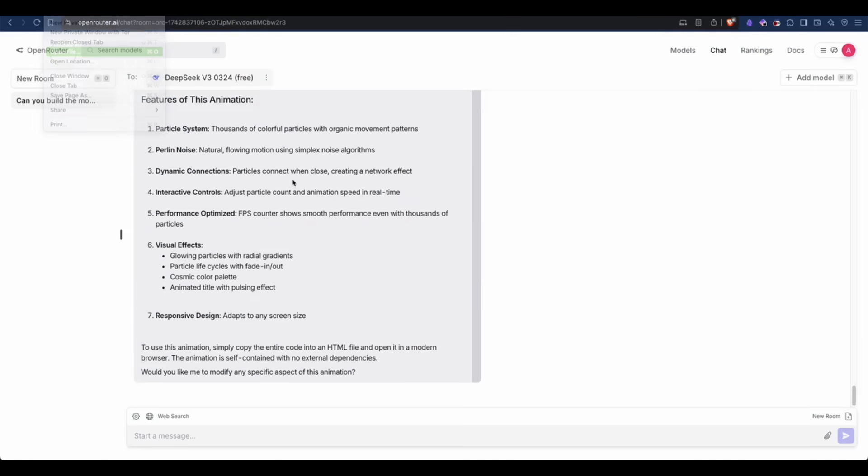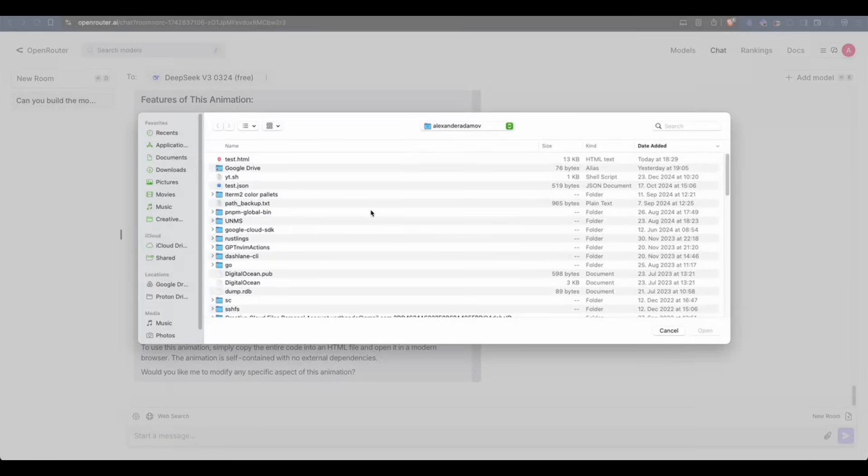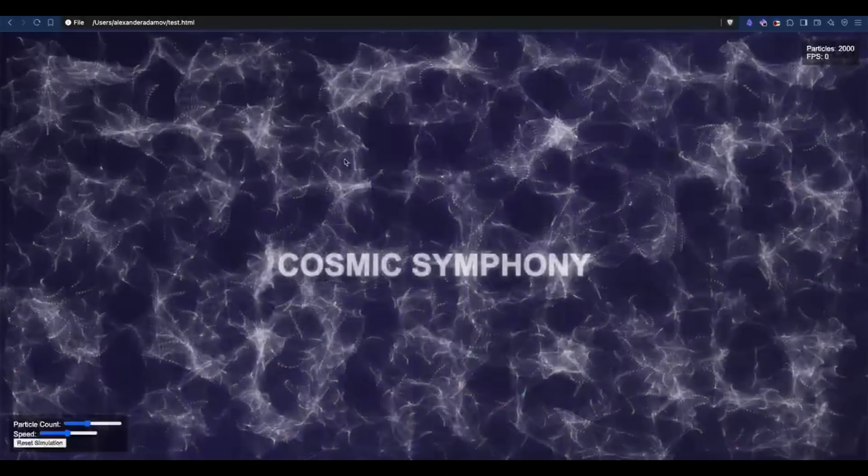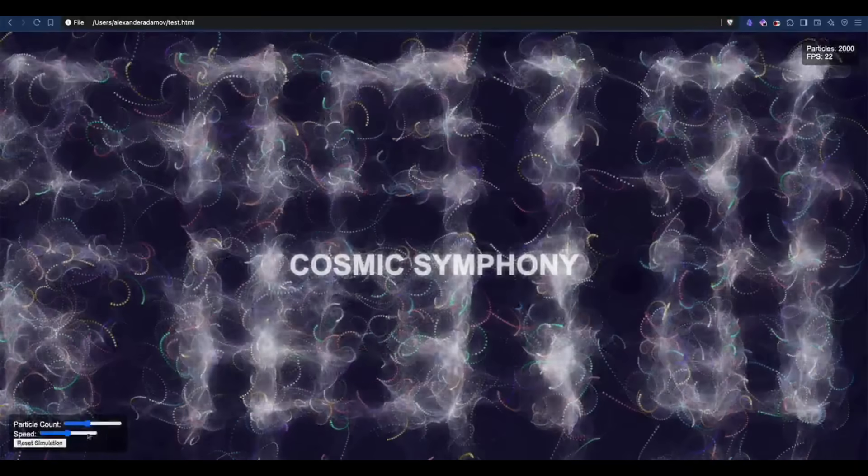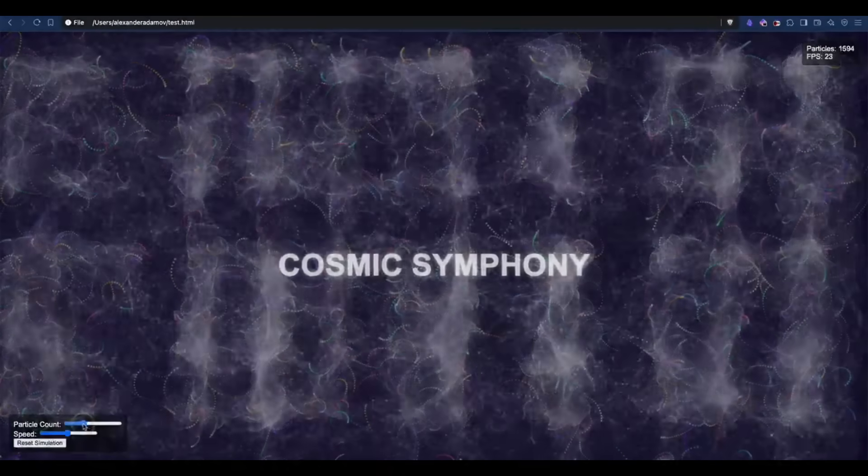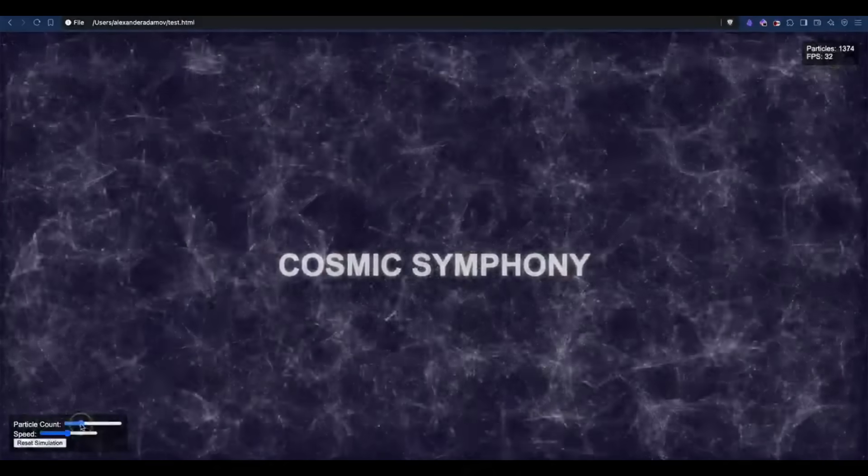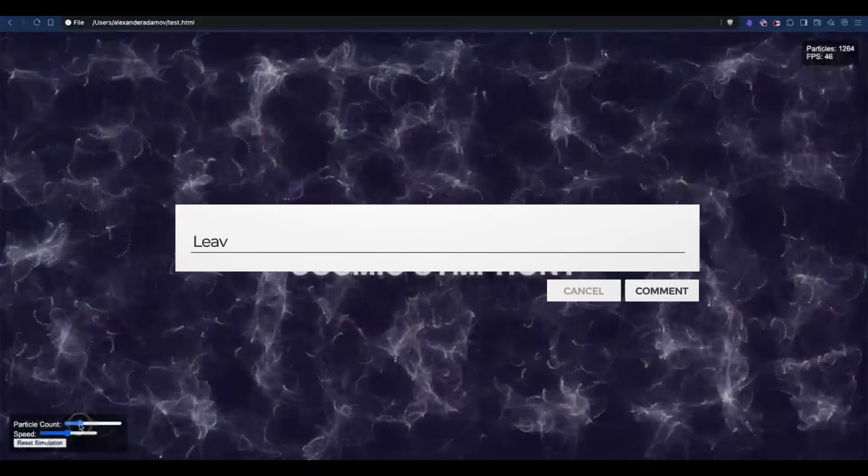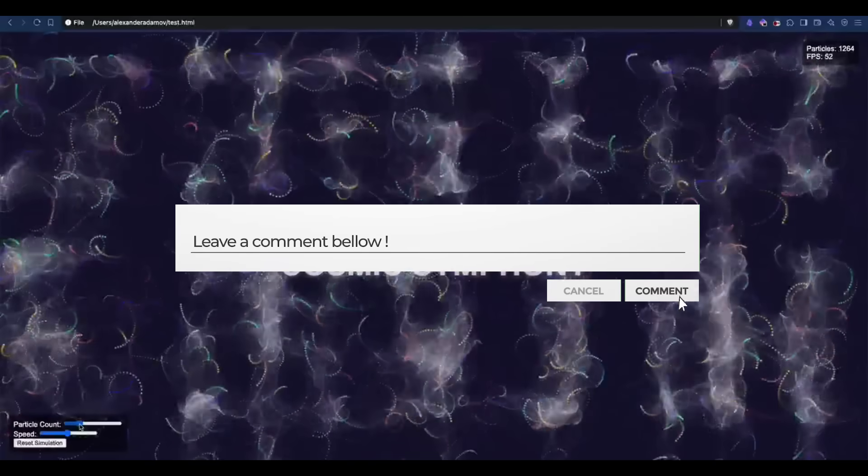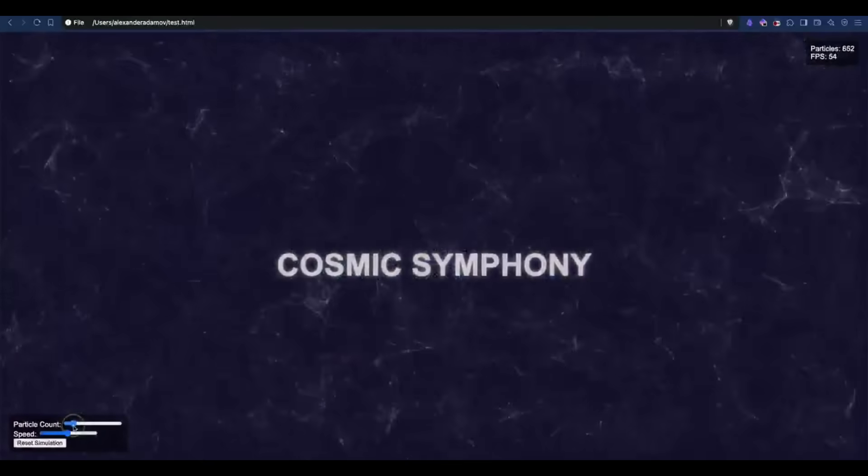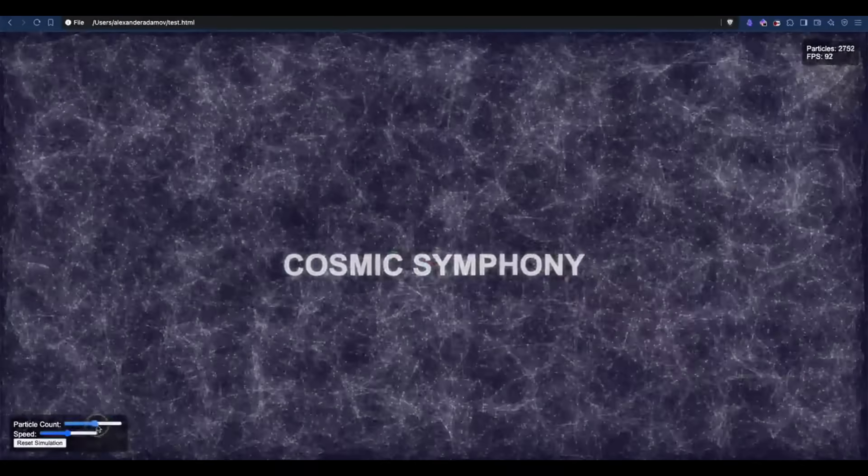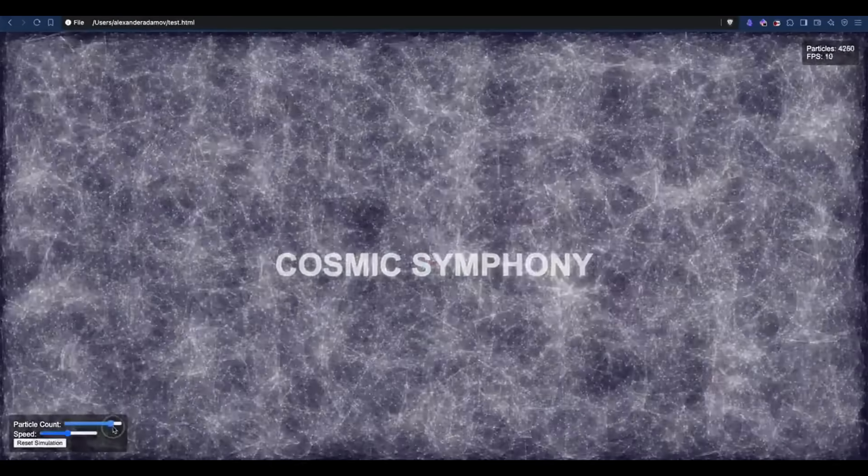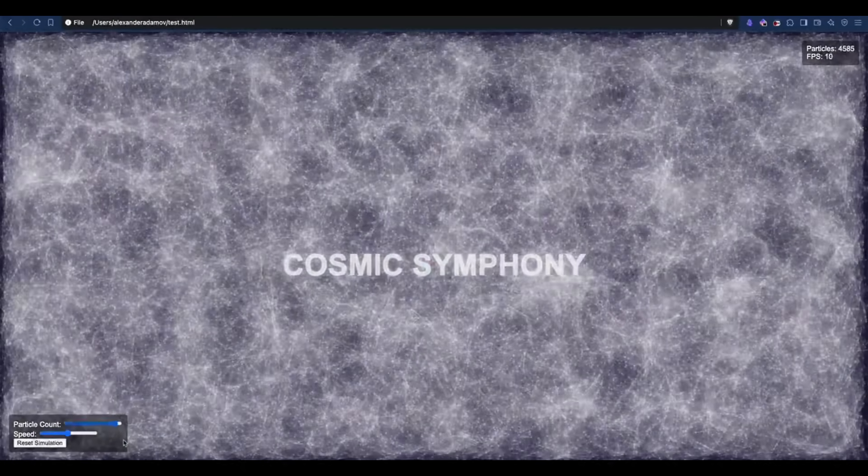But what we know is that this version 3.1 model is a massive 700GB open source model that is under the MIT license, and a lot of users are actually raving about its enhanced performance in math, coding, and reasoning.